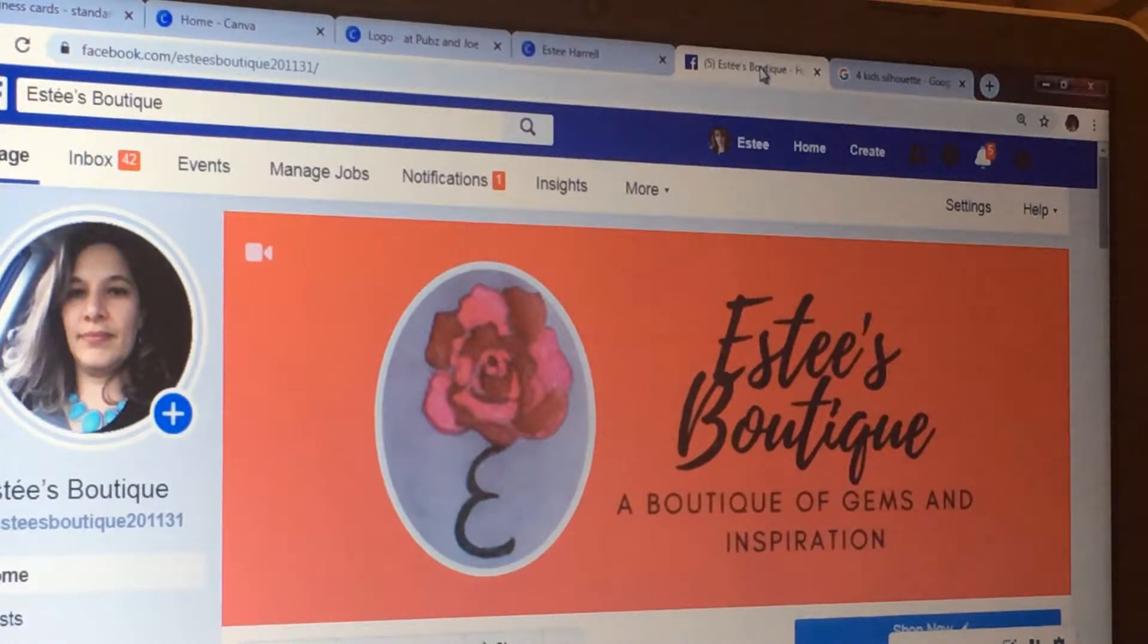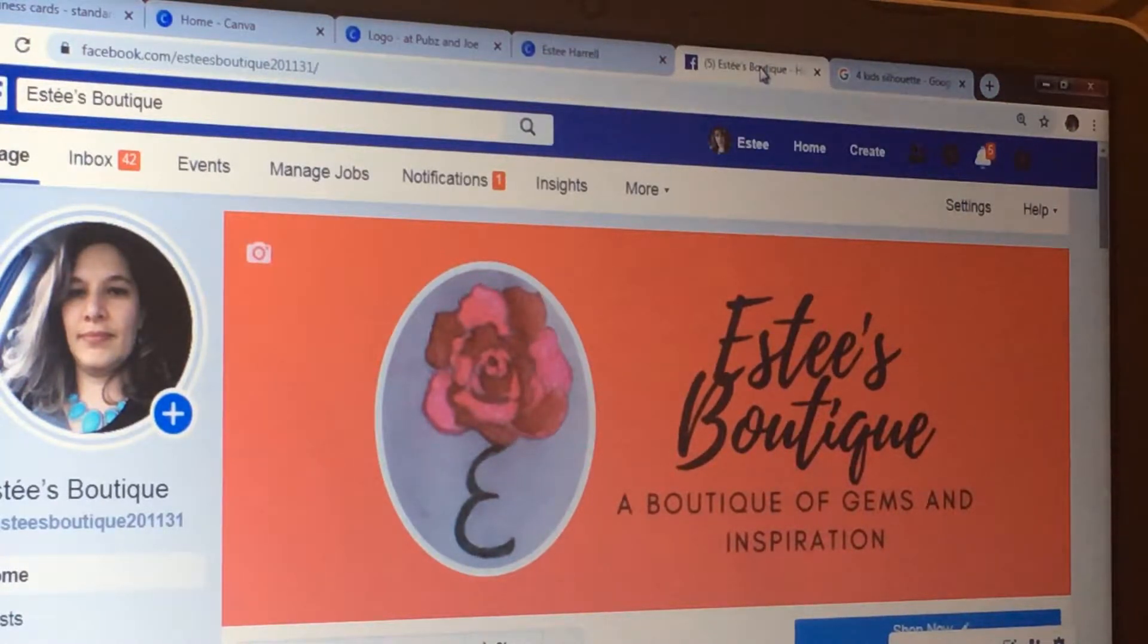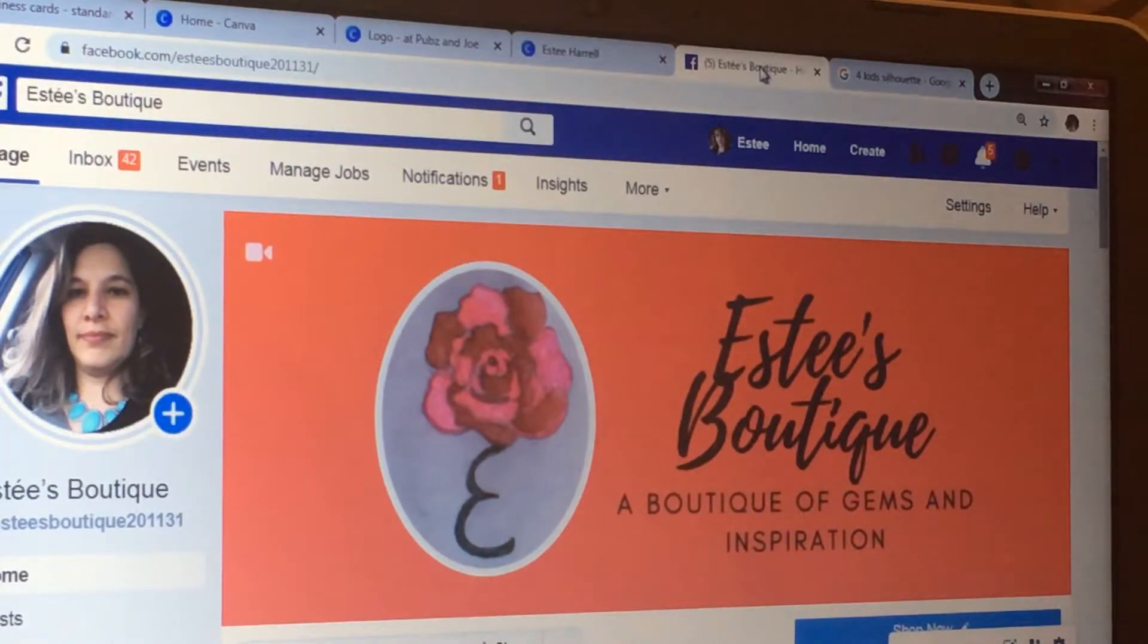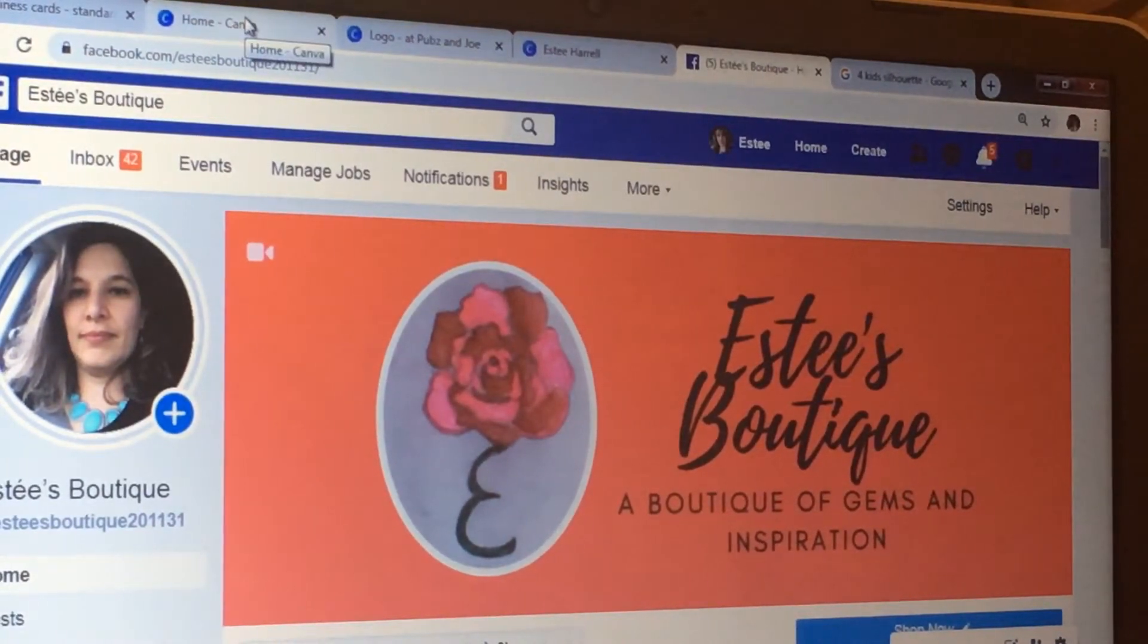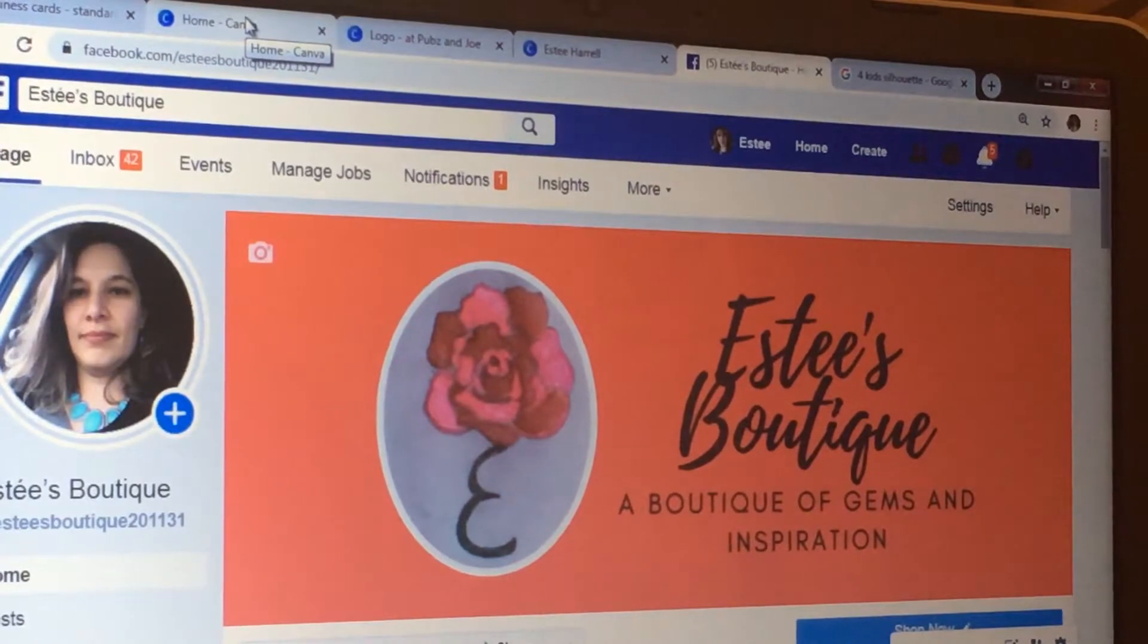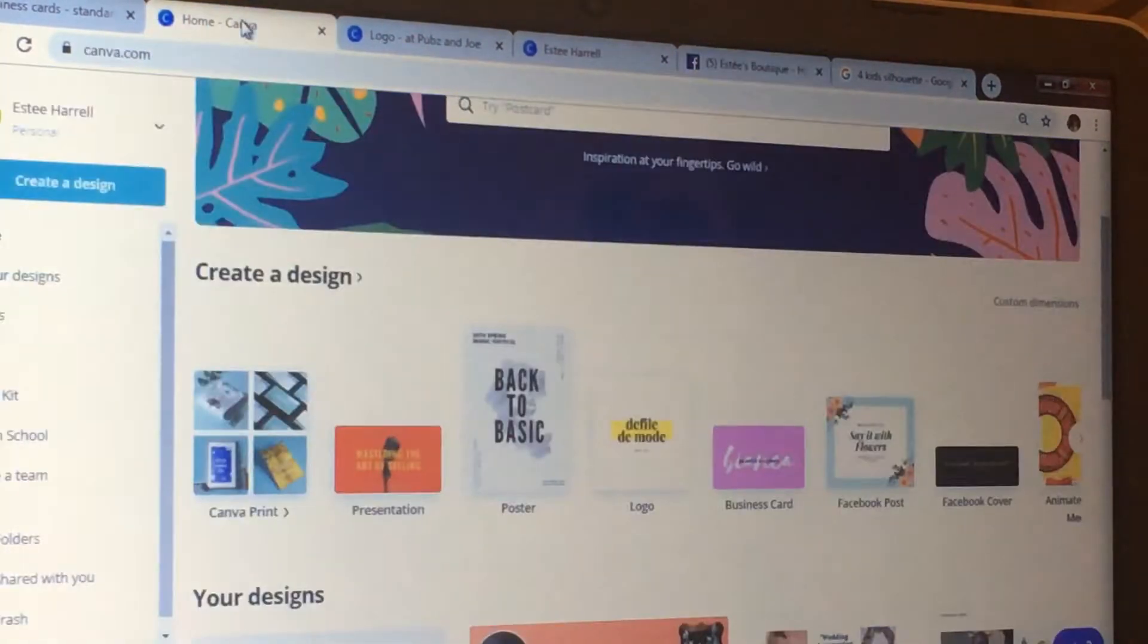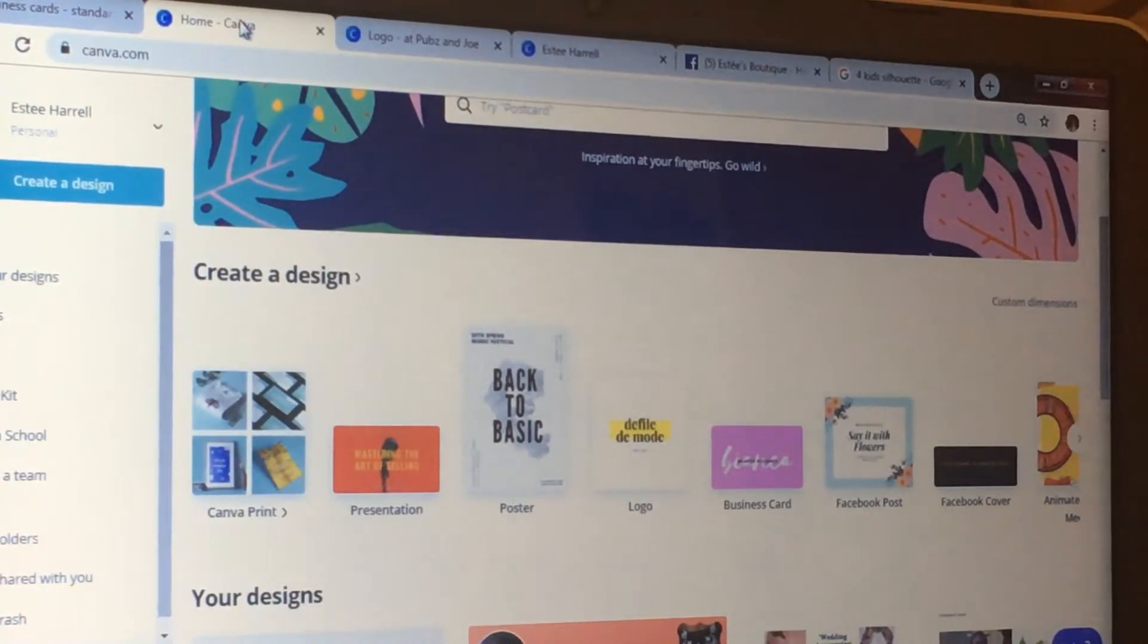That's like Canva, C-A-N-V-A dot com. So I'm going to show you what your home page is gonna look like. That's your home page—you're gonna have all kinds of things you can make.